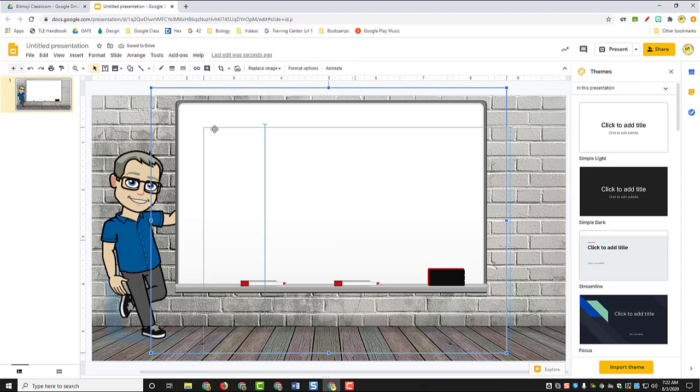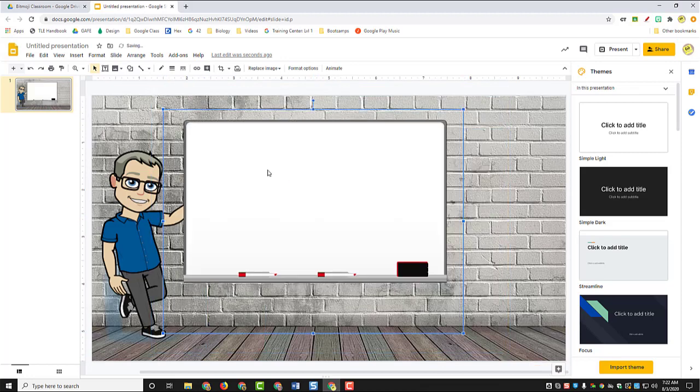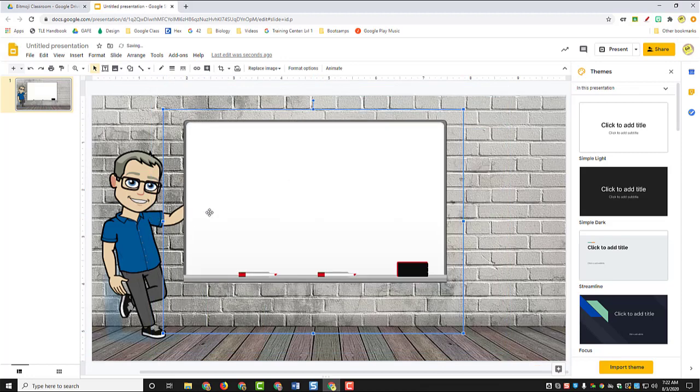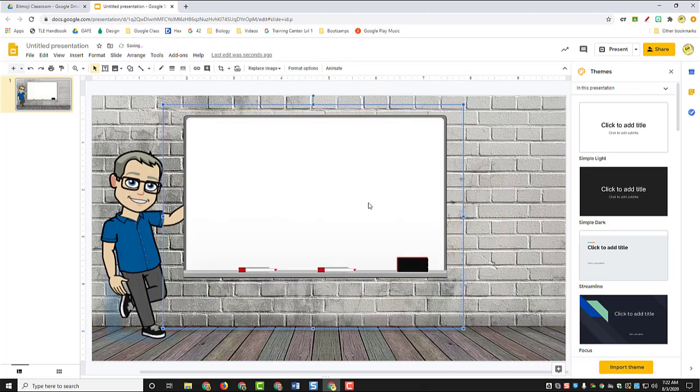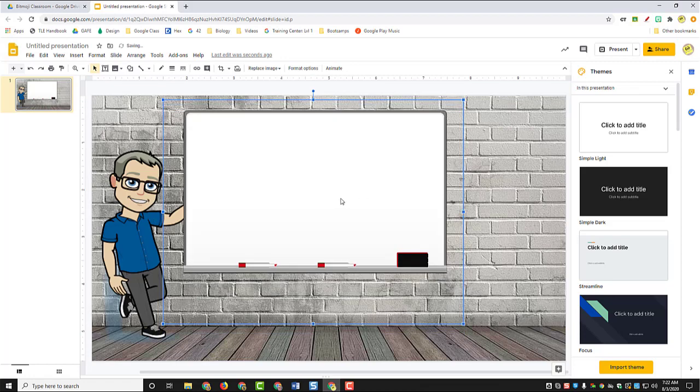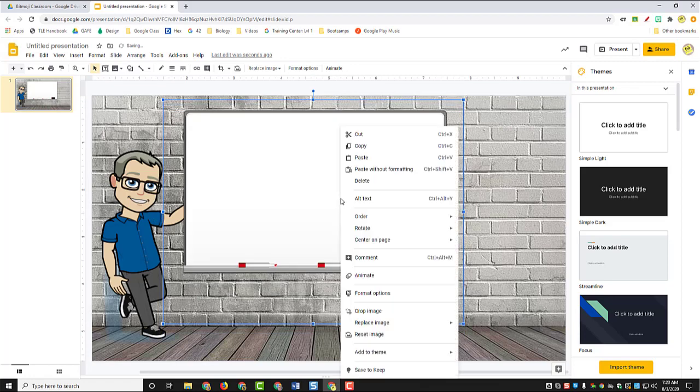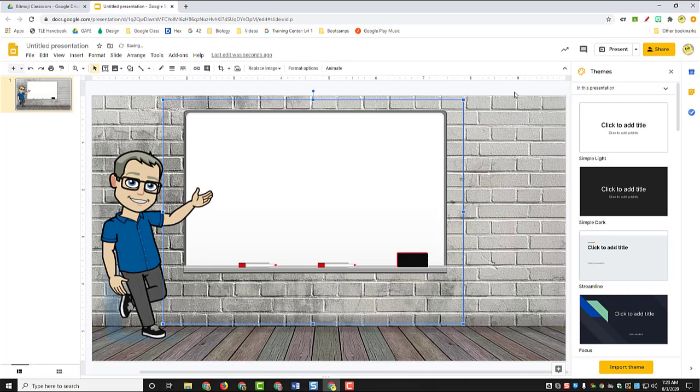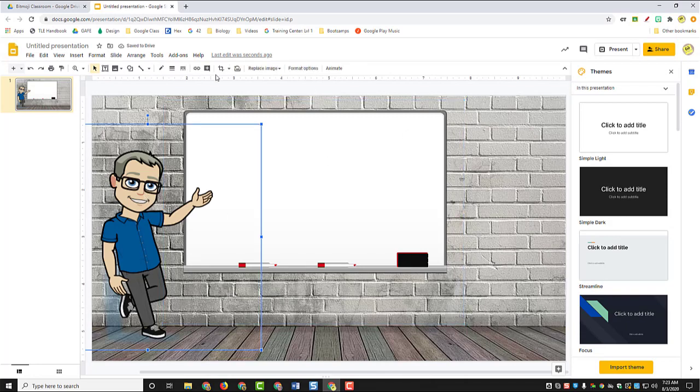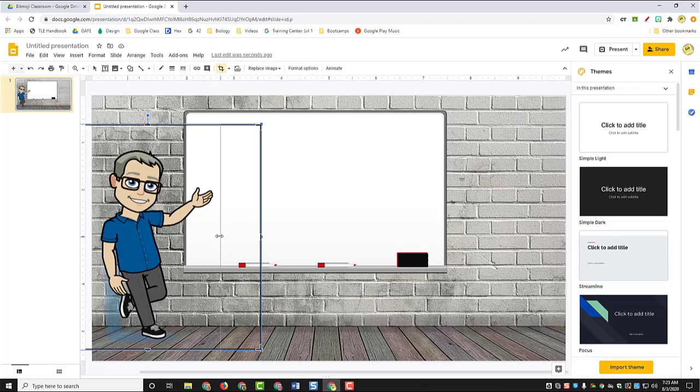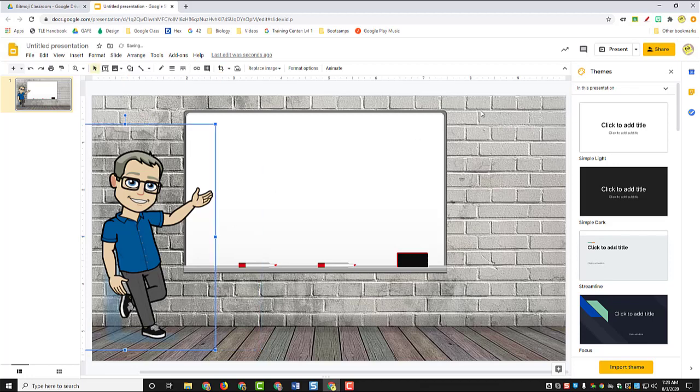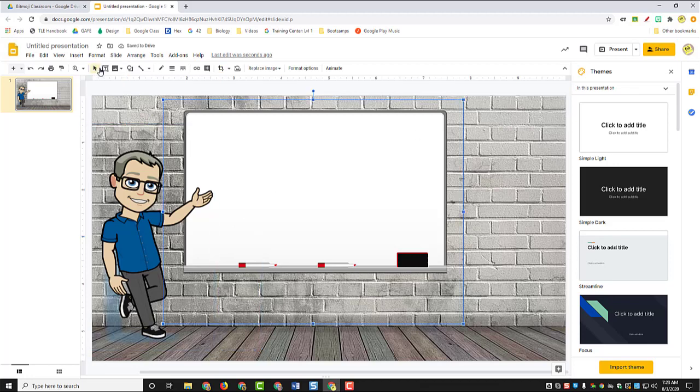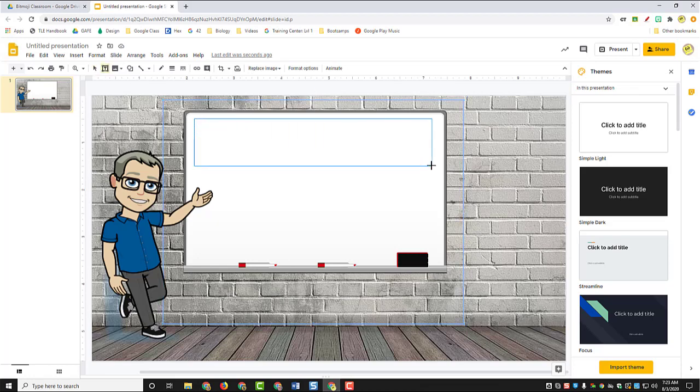Right now my whiteboard is sitting on top of my Bitmoji's arm, so I'm going to right click and use the order tool to send this backward. I may need to crop him just a little bit to get this open space or this clear space out of the way so I can use the whiteboard. Now I'm going to use the text toolbar and I'll put a little message at the top.